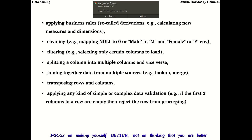For example, if the first three columns in a row are empty, then reject the row from processing. These are some of the transformations done for cleaning the data.